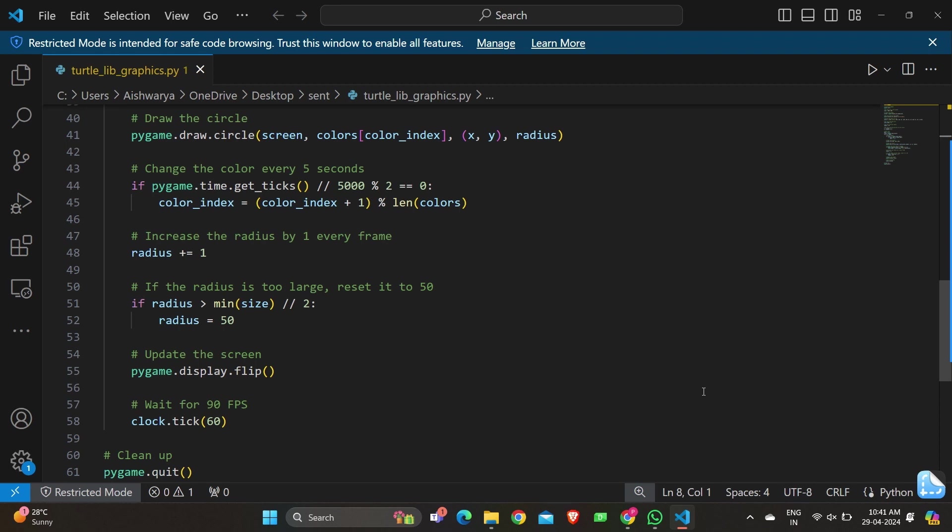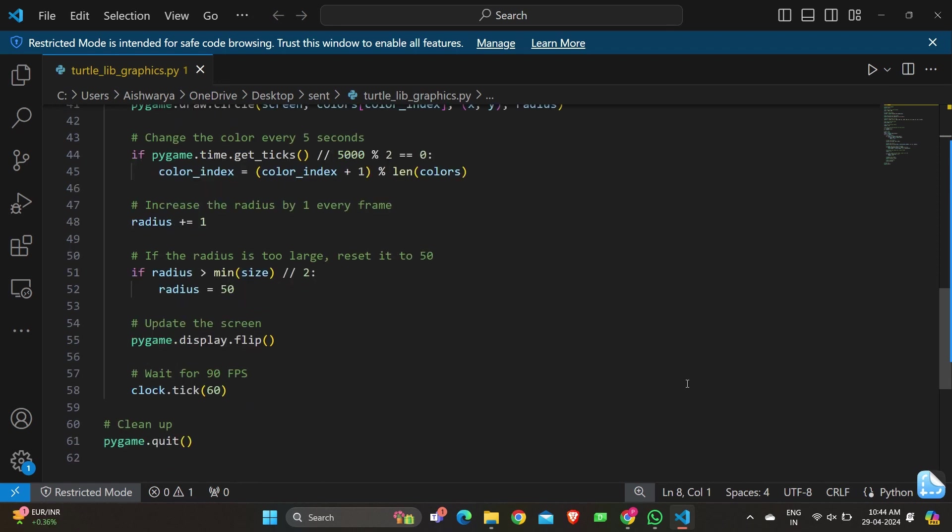pygame.display.flip() updates the contents of the entire display window to reflect the changes made since the last update. clock.tick(60) limits the frame rate to 60 frames per second using the Pygame clock object. Lastly, we have the cleanup part: pygame.quit() cleans up and exits Pygame.